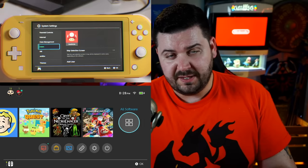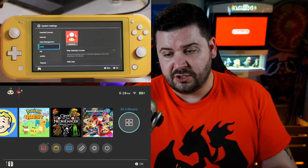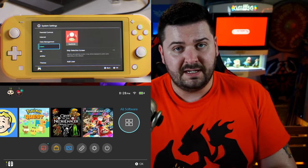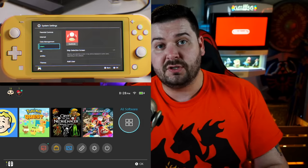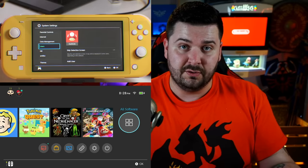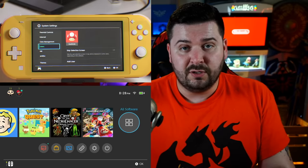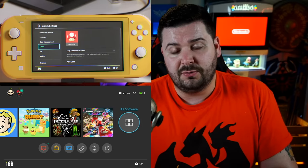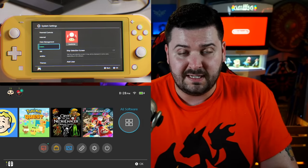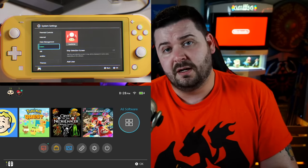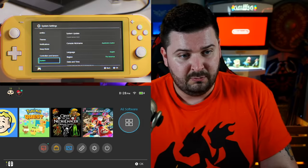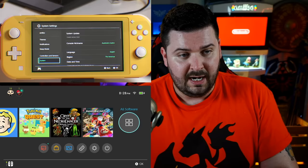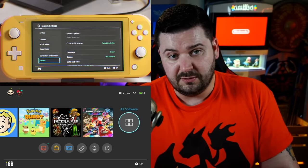When you first boot up the Nintendo Switch Lite, you get the option to register your Nintendo account on that device, especially if you're going to be using your current Nintendo Switch. However, it does need to be on the newest firmware. You'll most likely have to skip that step and then update to version 9.0 — system update version 9.0 — and then you'll be able to do this.